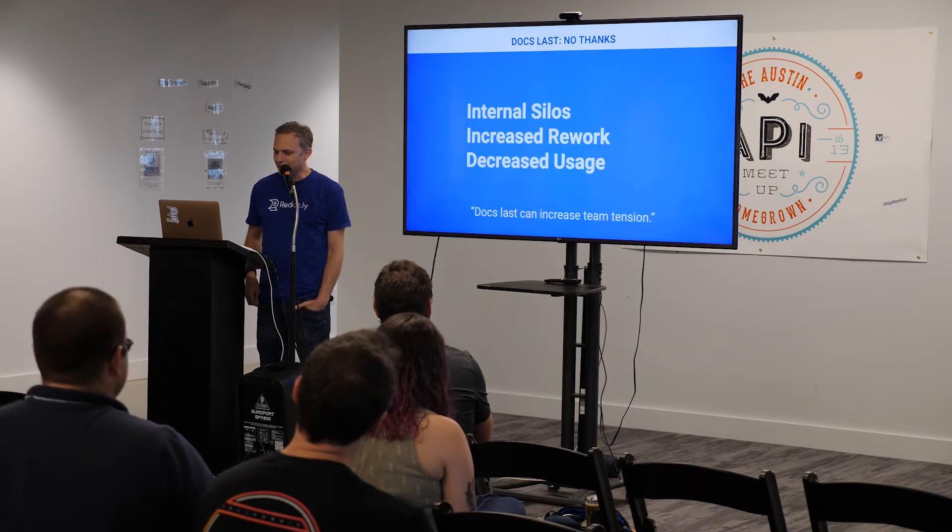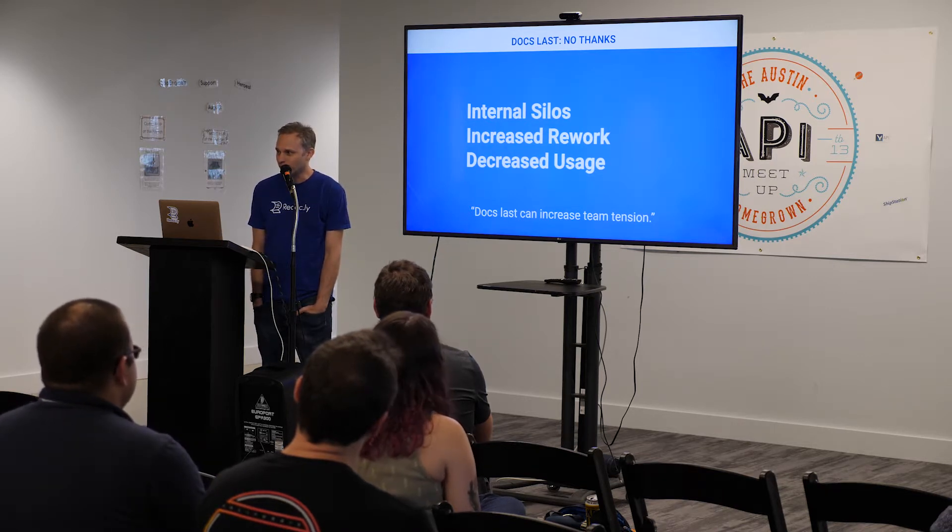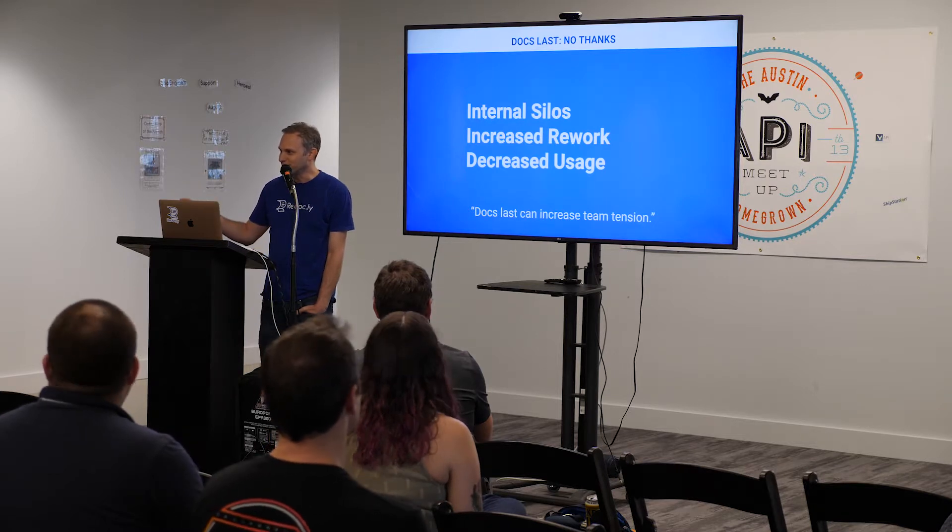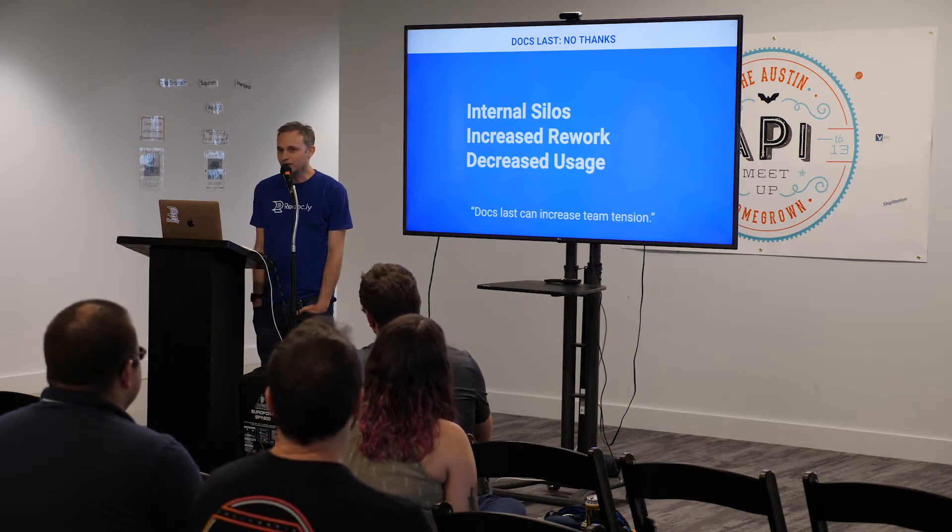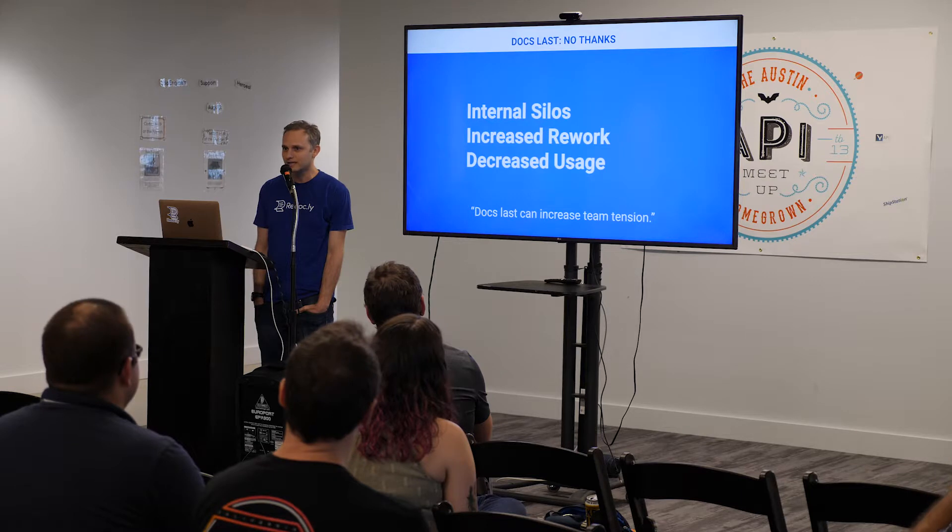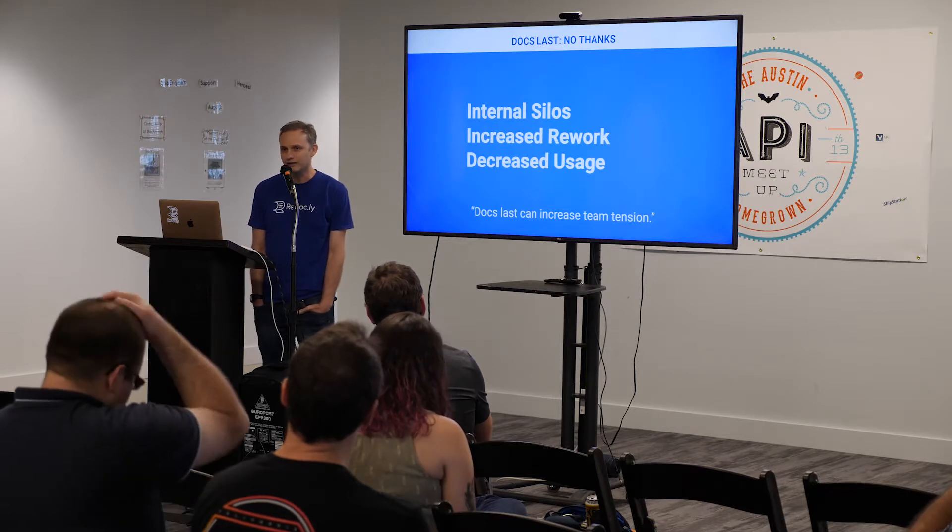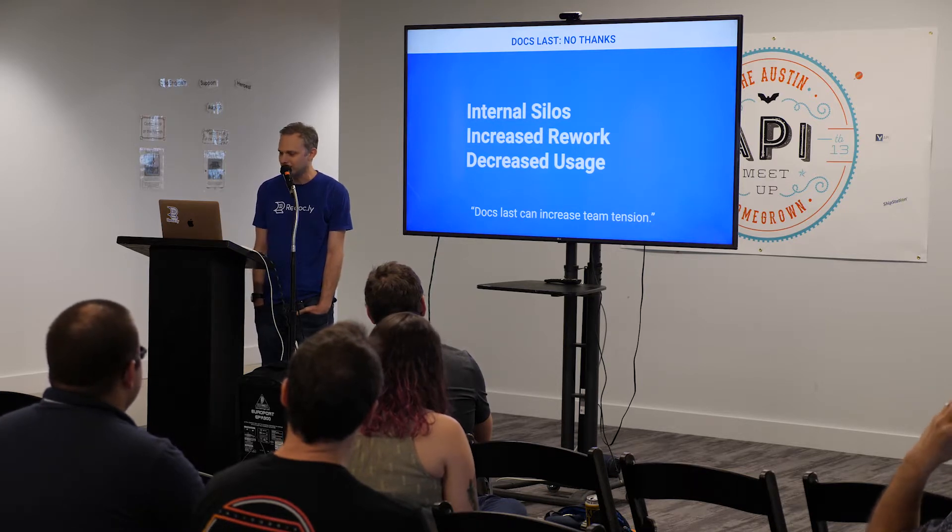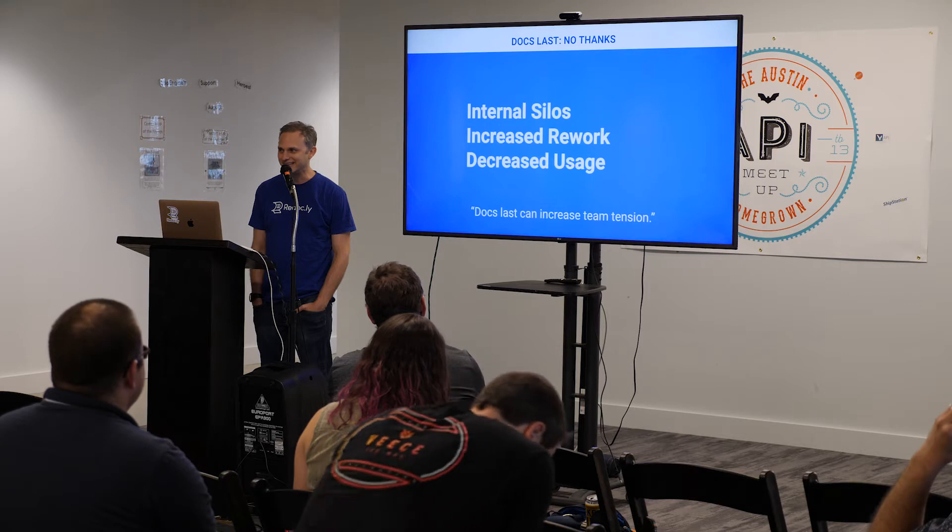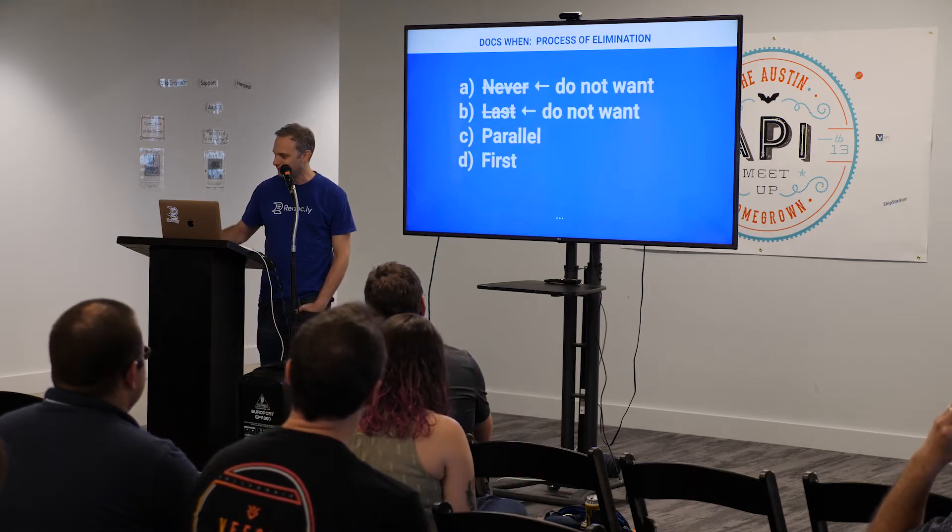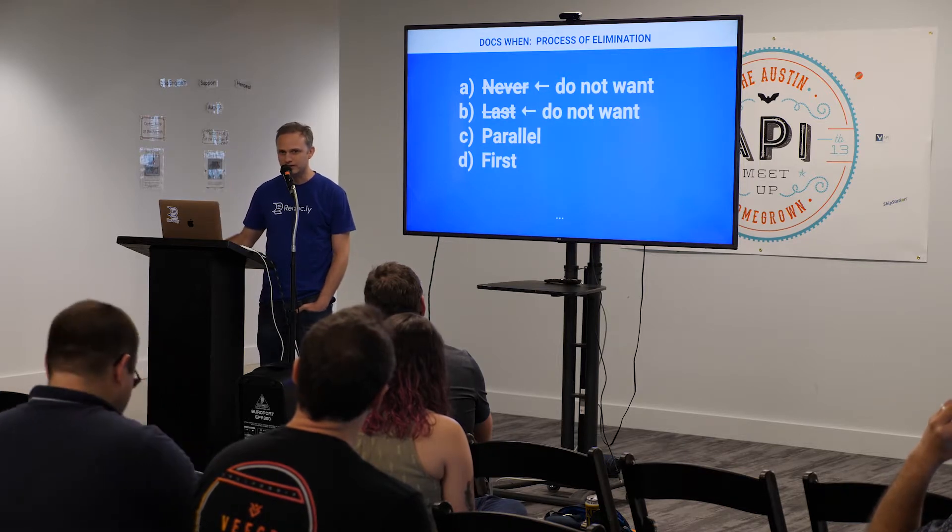It actually creates some internal silos. It leads to increased rework, which you alluded to in that one case. And it could lead to decreased usage. So, most people are writing APIs because they want someone to use them. And it will create business value. All of this, writing the docs last, can lead to increased team tension. And it's not fun to work in a tense environment. So, using the process of elimination, I've crossed that one off the list.